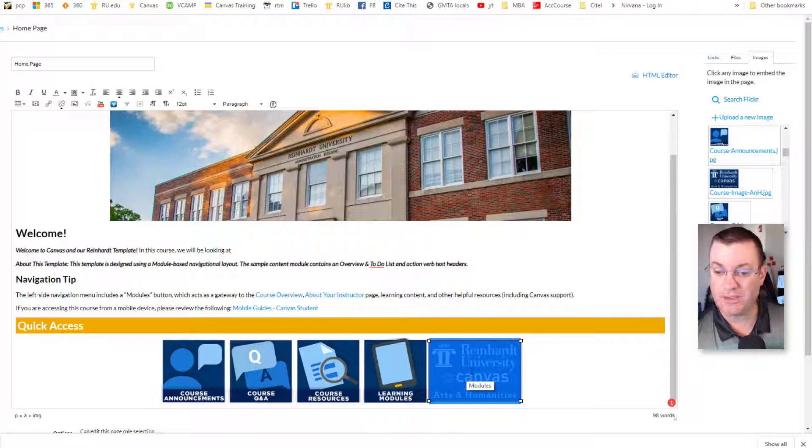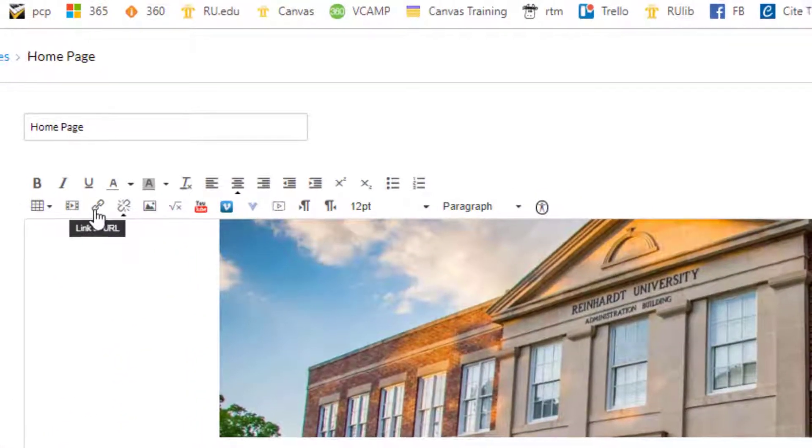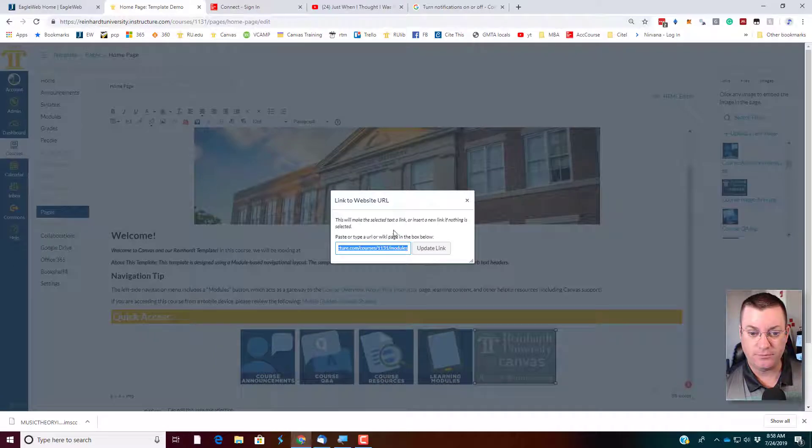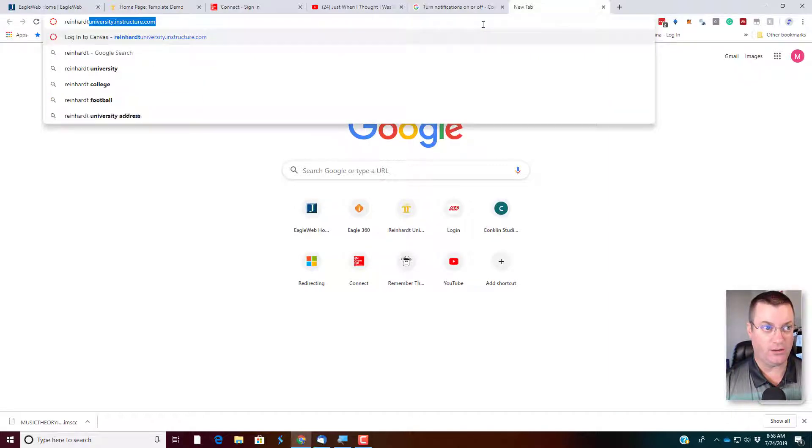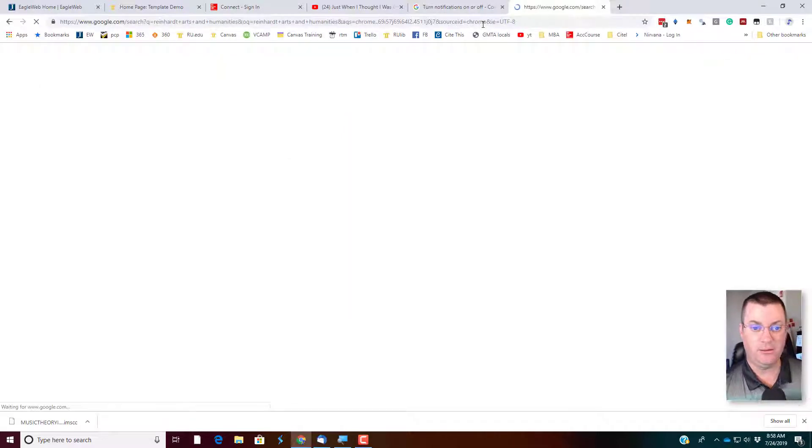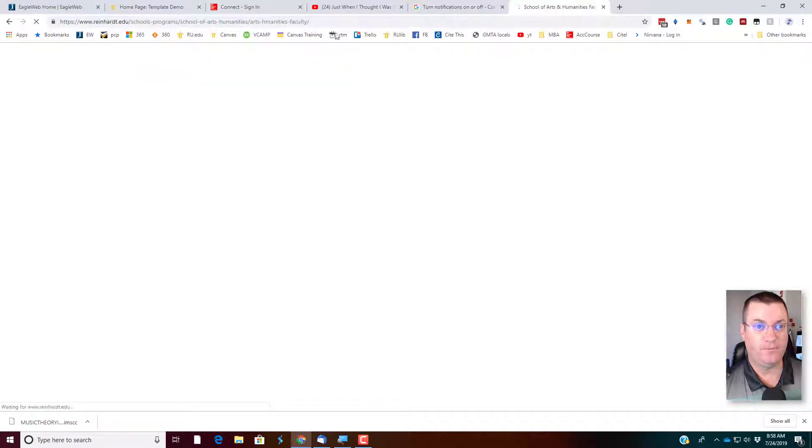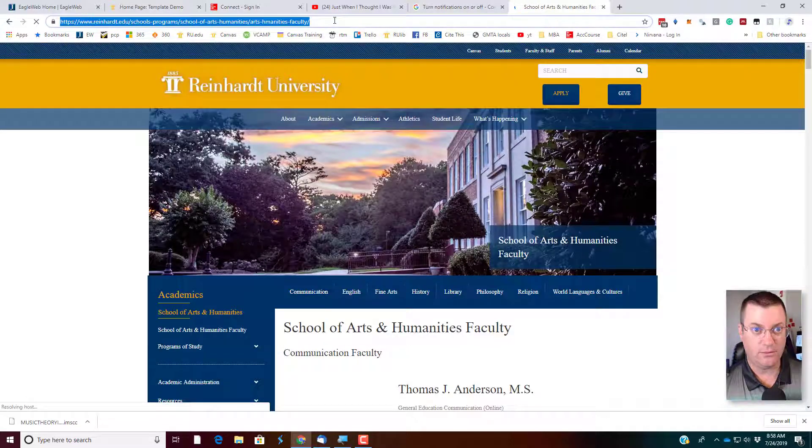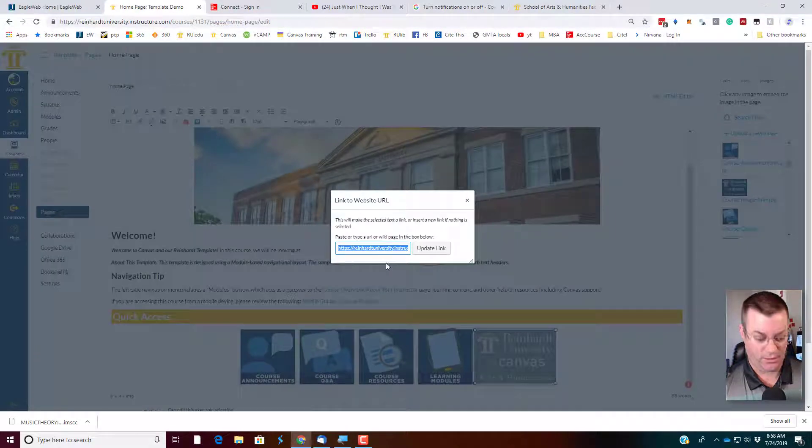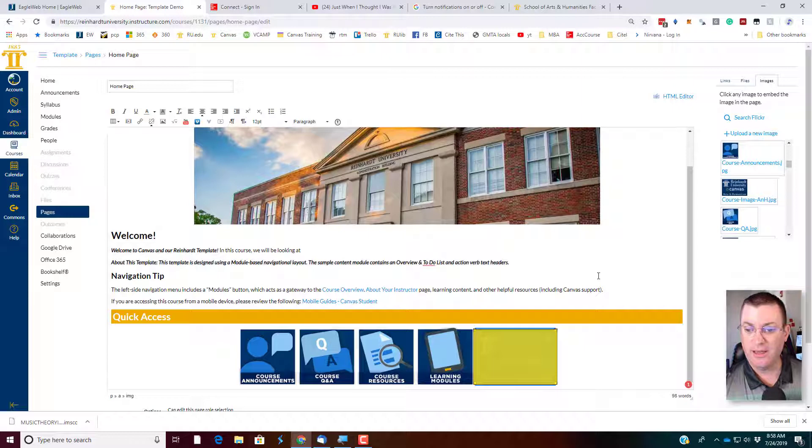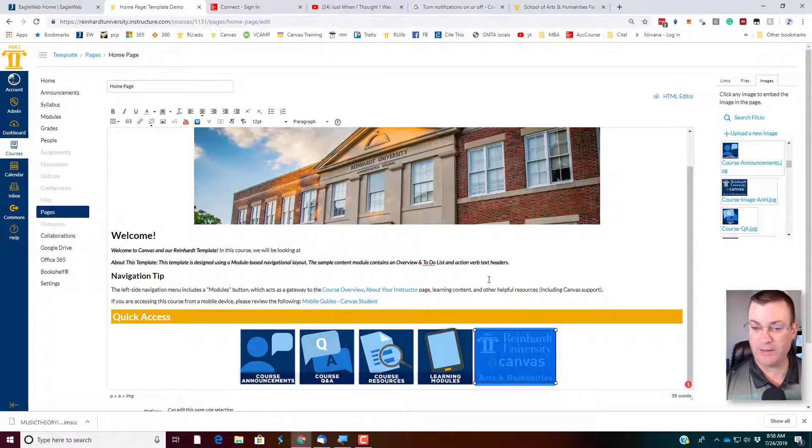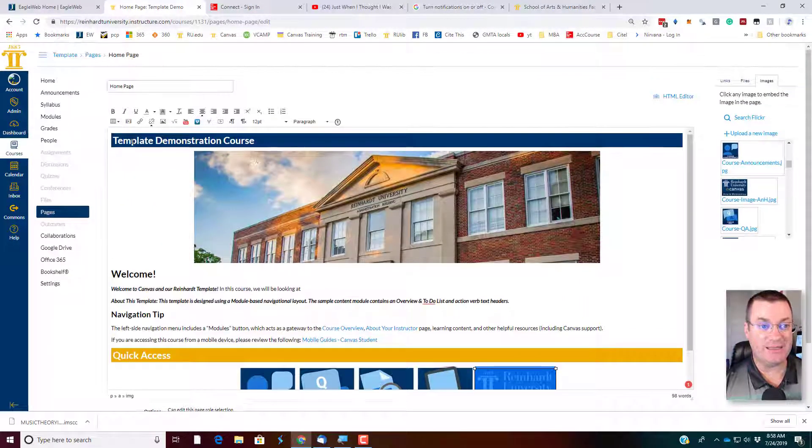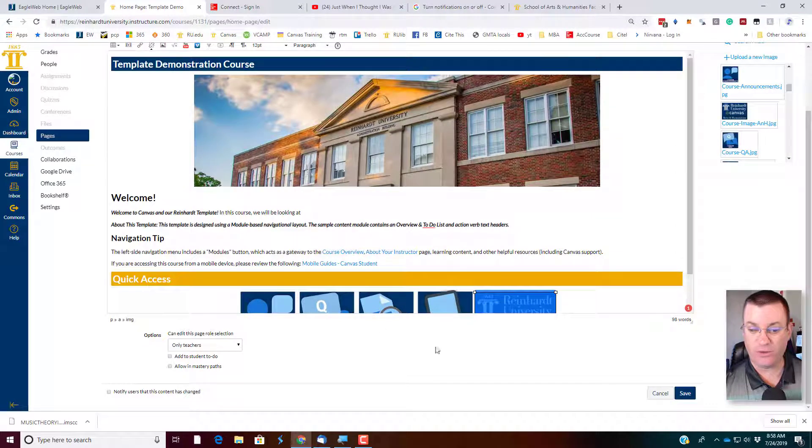And then make it a clickable link. You would put your mouse into the picture. Go over here to link to URL. And what you would do is then find Reinhardt Arts and Humanities. Get the link for it. Copy. Go back here. Paste that link. Update link. And now, whenever the students click on that, it will shoot them over to Reinhardt.edu, School of Arts and Humanities. Pretty slick, huh? So, that is editing the homepage. When you're done, of course, don't forget to save.